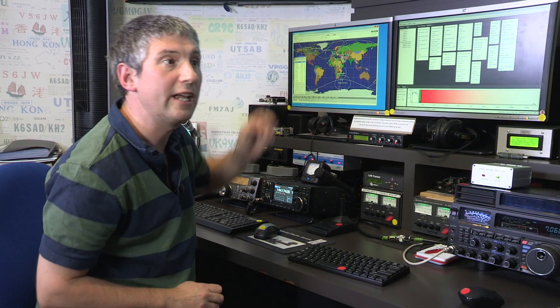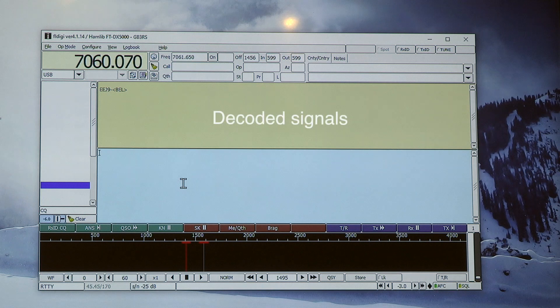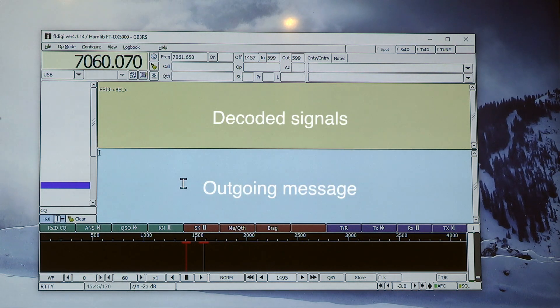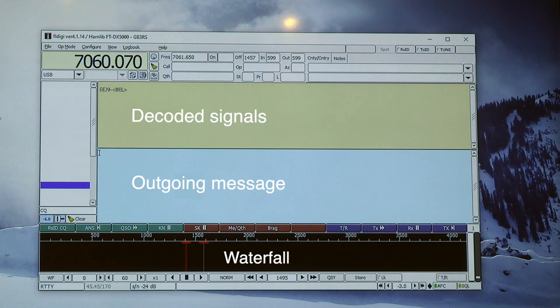Let me talk you through the screen. The main parts are: the yellow section at the top, which shows everything that's been received and decoded; the blue section at the bottom, where I'll be typing my message to send; and the big black section at the bottom is called the waterfall. Nothing's happening there at the moment because there are no signals around, but when the other person starts transmitting you should see their audio tones, and hopefully they will line up with the red bars because that's where it's listening.